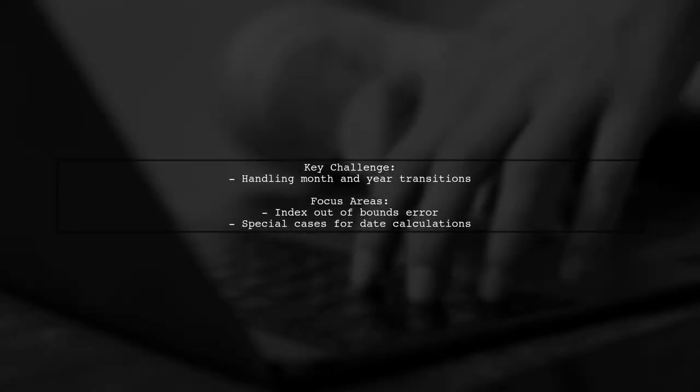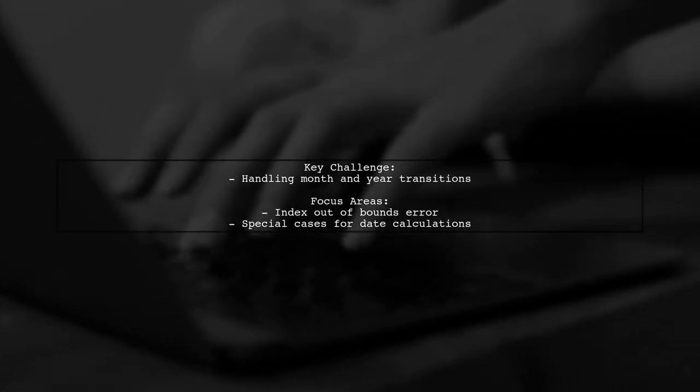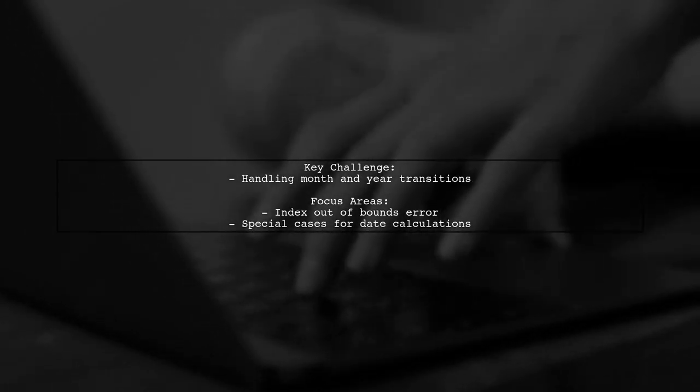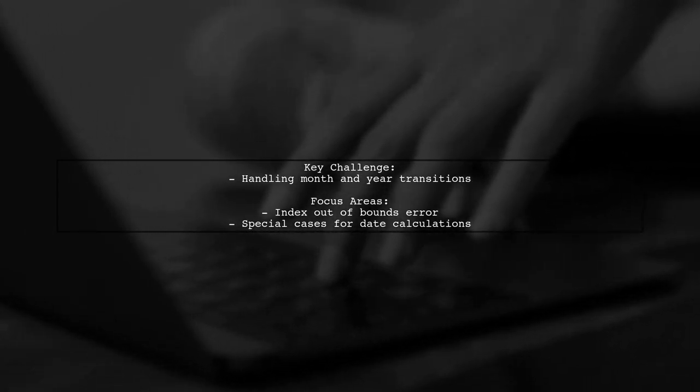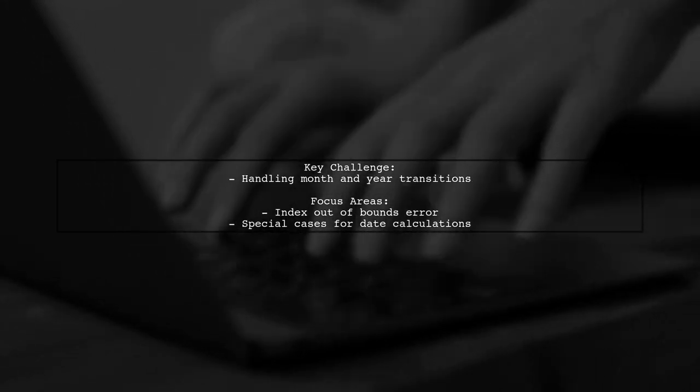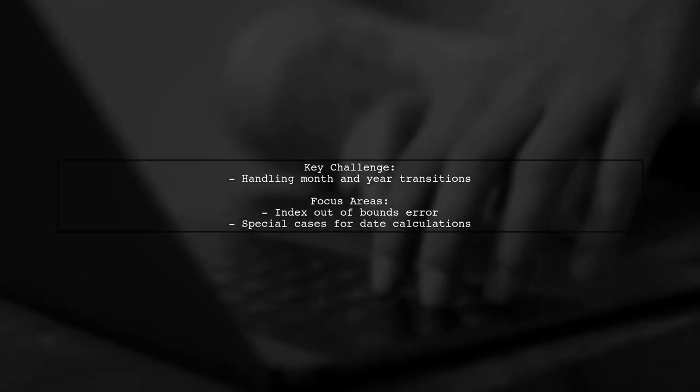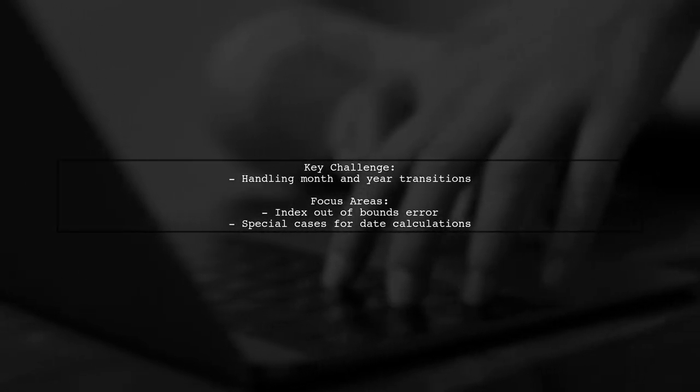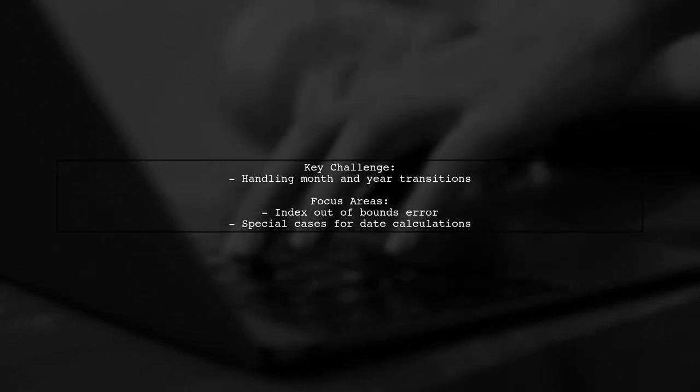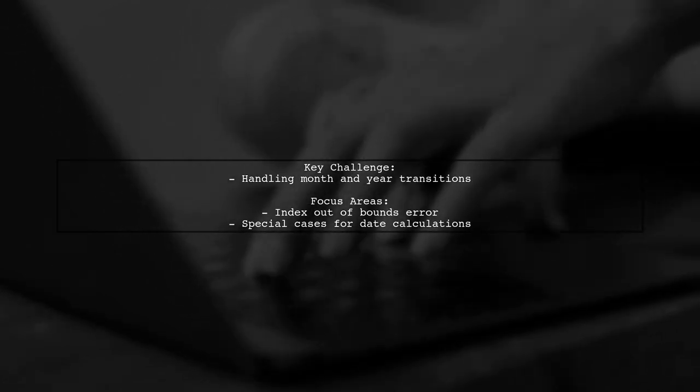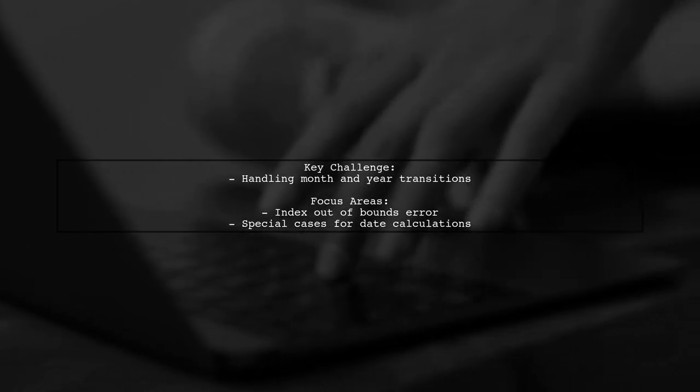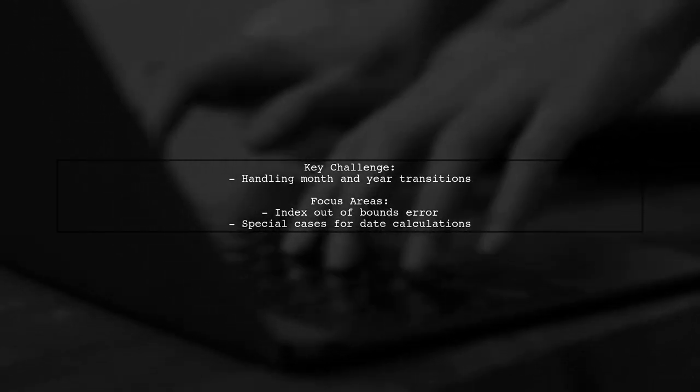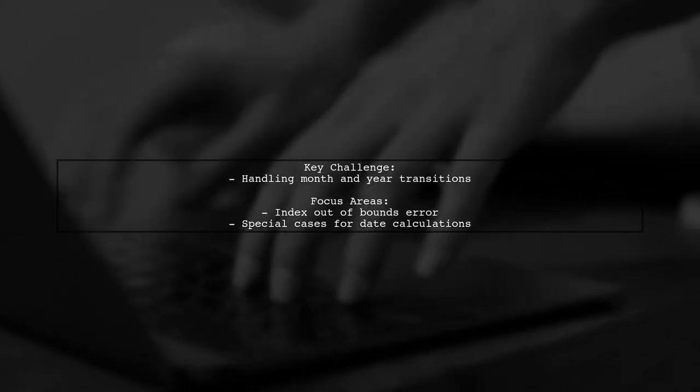The viewer's challenge arises when they need to handle transitions between months and years, especially at the end of a month. For example, if today is May 31st, they need to ensure their app correctly identifies June 1st as tomorrow. This is where the index out of bounds error comes into play. Let's explore how to address this issue effectively.